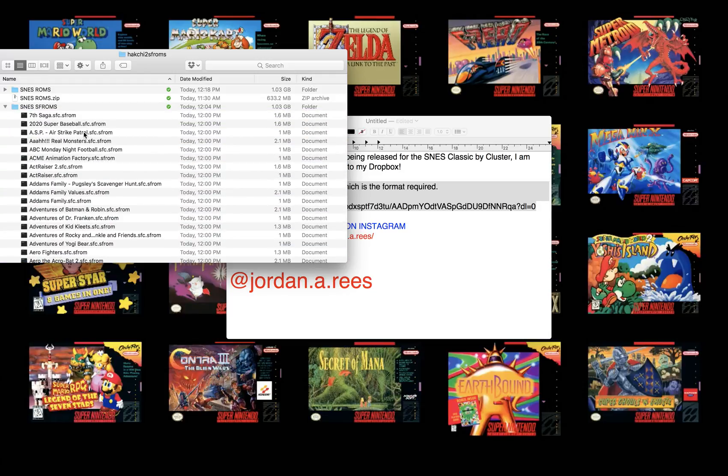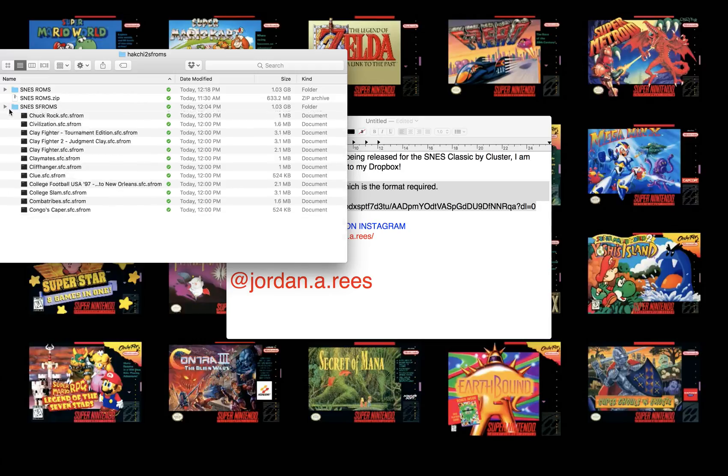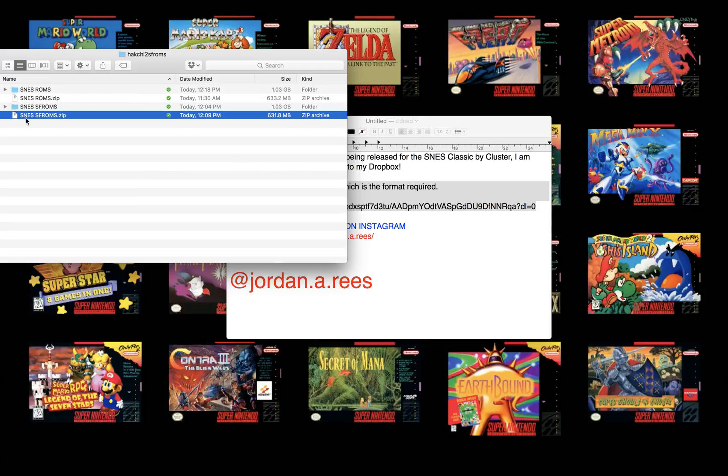That file is compressed to 631.8 megabytes. If you don't want all the ROMs, you're welcome to just click on any of these individual files and just download the ones you want. But, for the sake of it, you may as well just download the entire thing.